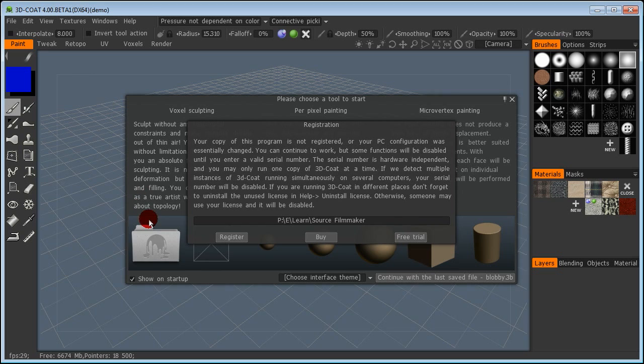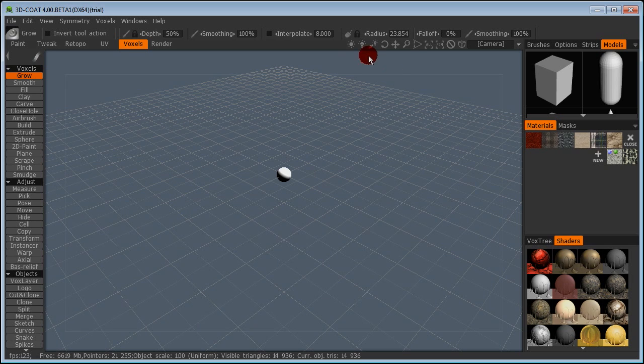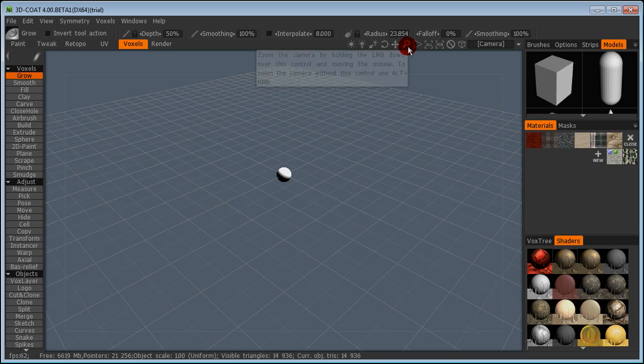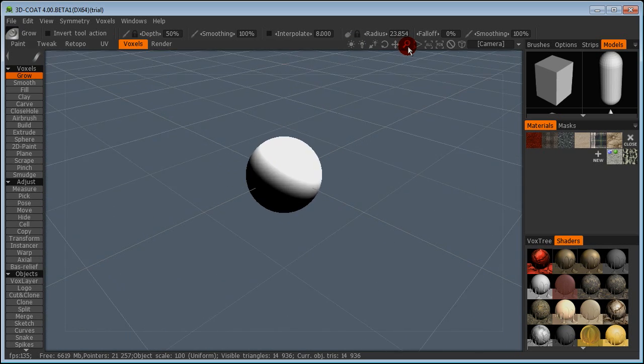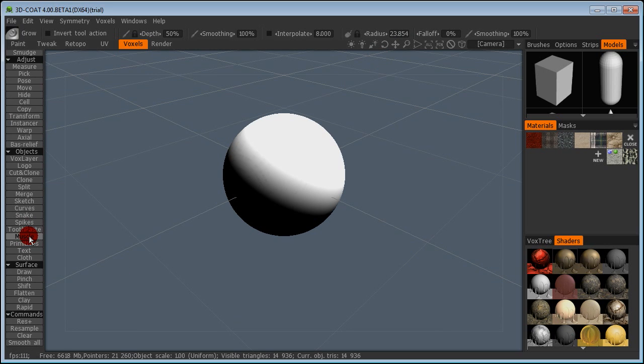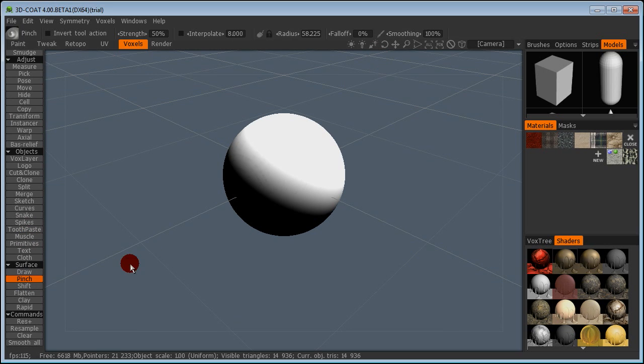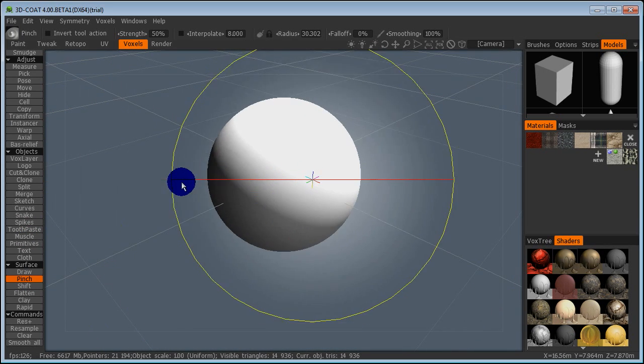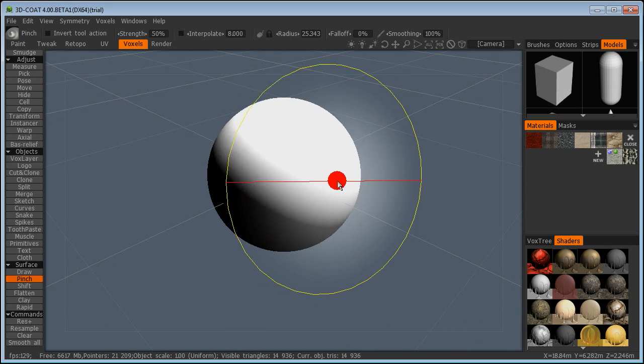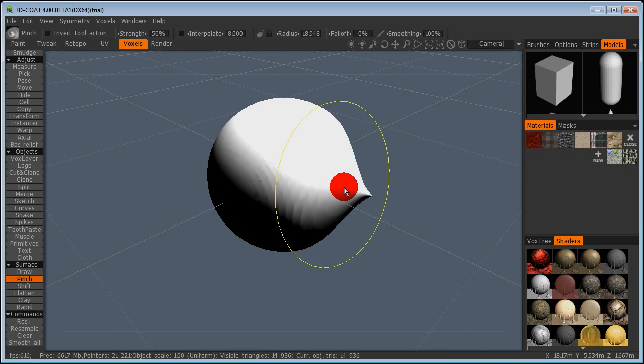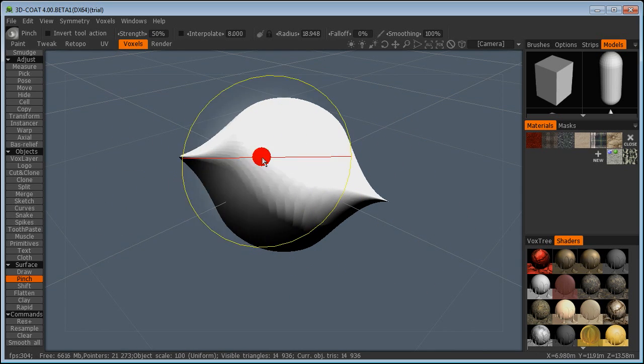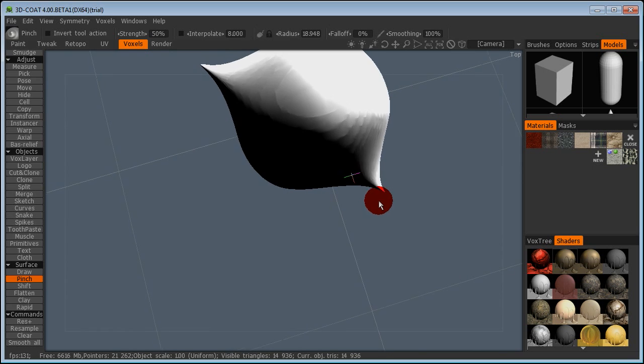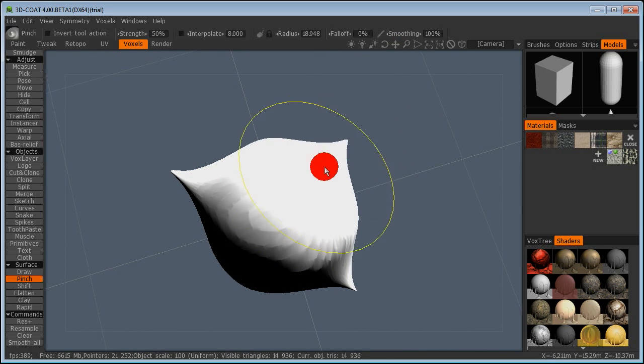I'm actually still using the trial, just installed it two days ago. Select the small ball and when you start it will be very small indeed, so click and drag on the magnifying glass. Then on the left side we're going to select the pinch tool and right click and drag to make the tool smaller.